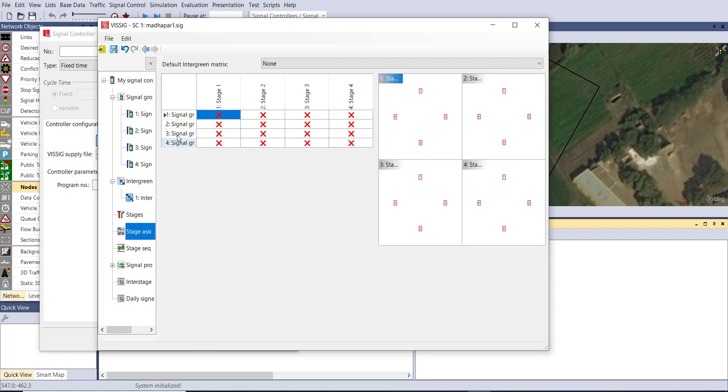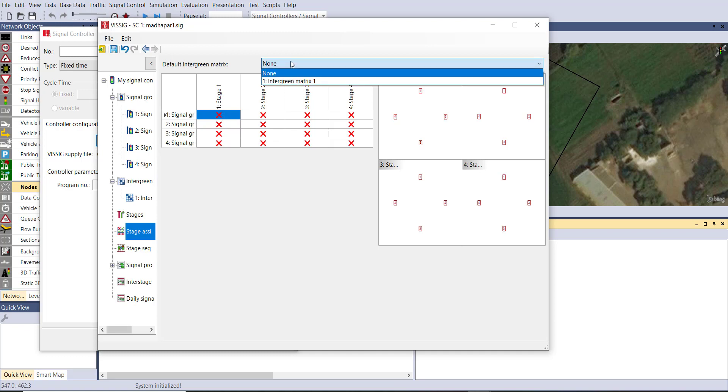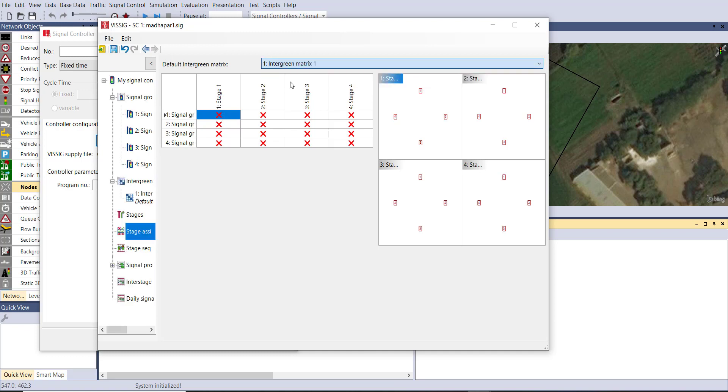Here you can see a matrix has been generated between our four stages and signal groups. Now for stage number one, which signal group you would like to optimize, you need to select. We are selecting stage one signal group one, stage two signal group two and likewise.